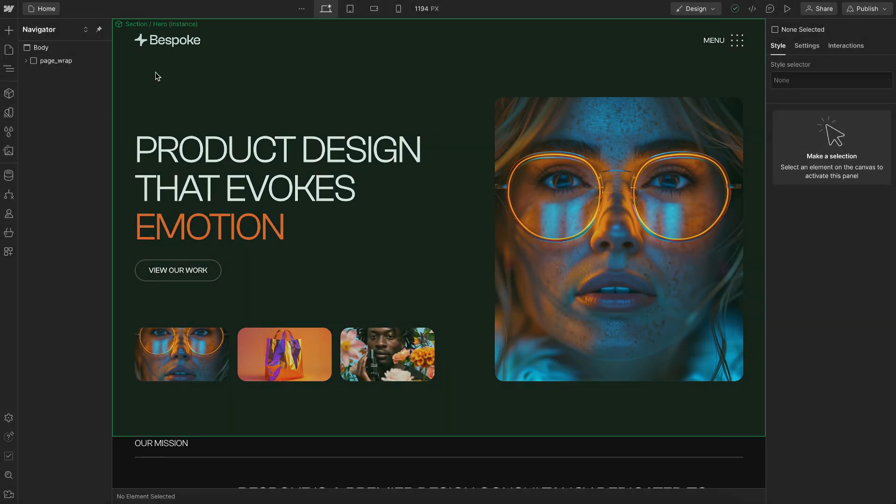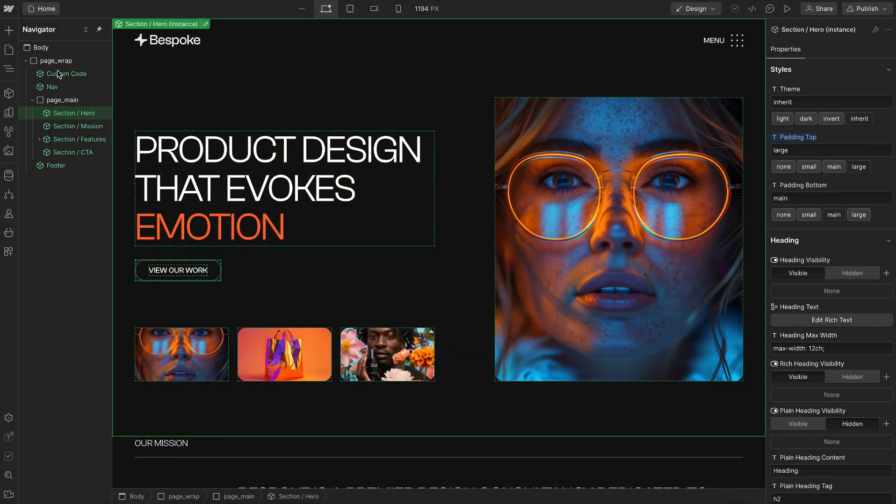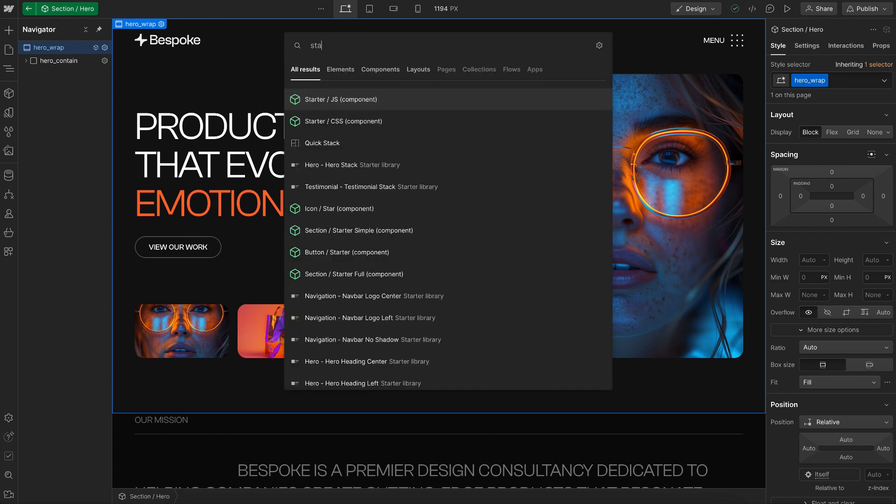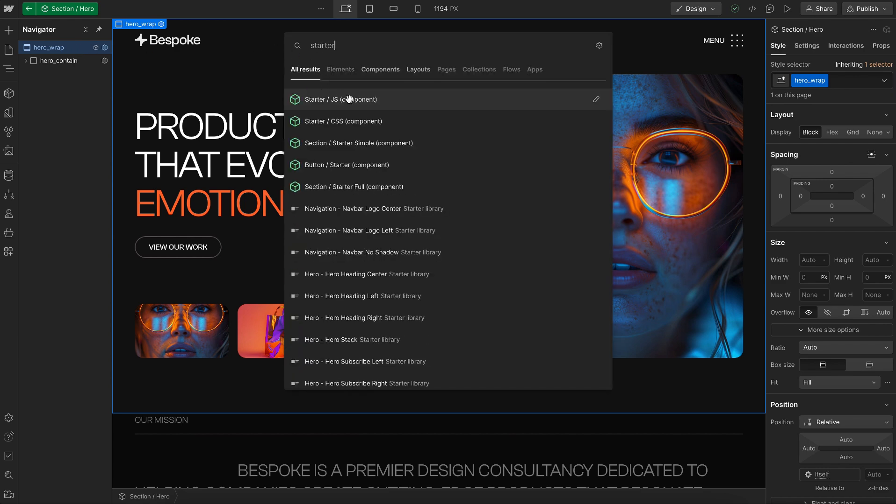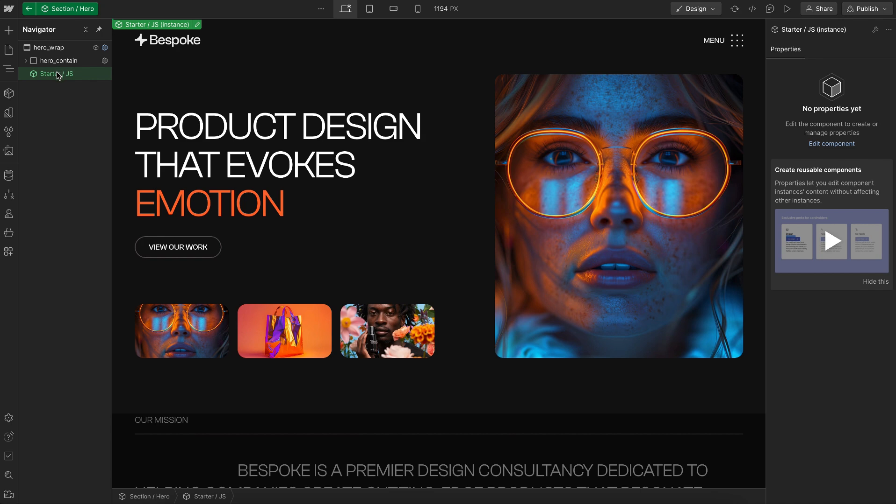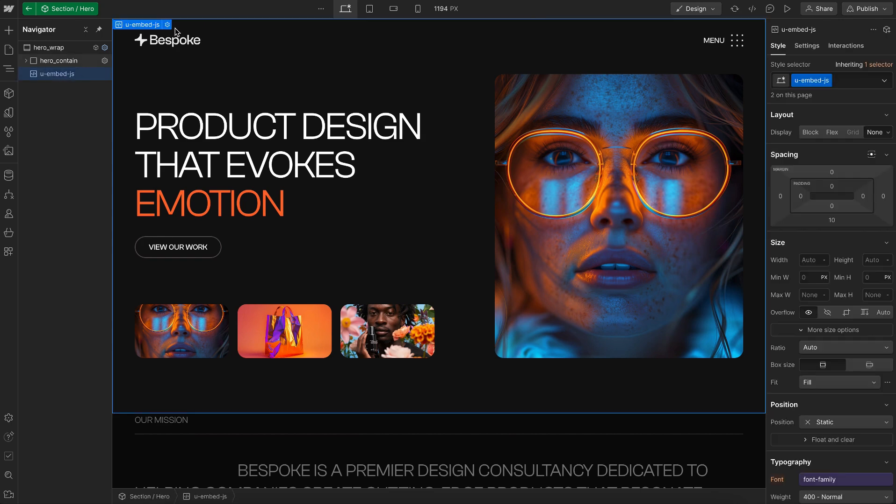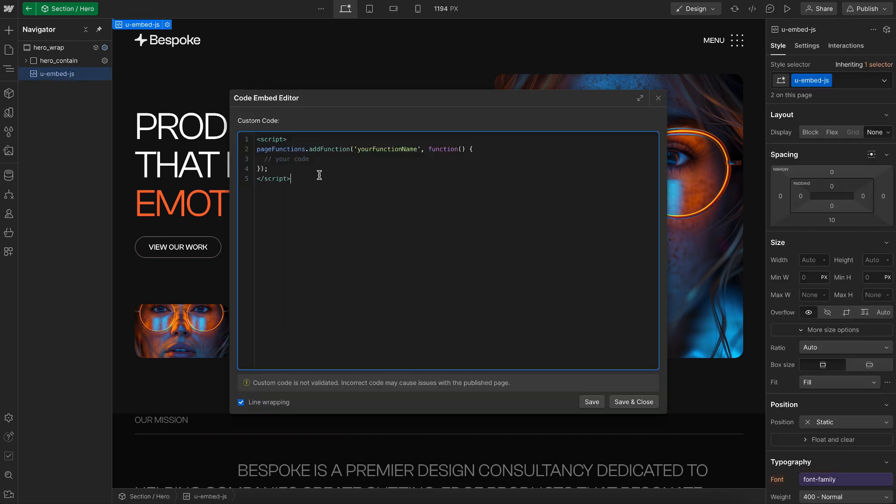So what I would recommend doing is including this third script inside a component that you can use as a starting point. So mine is called starter.js. And anytime I need JavaScript, I can drop that component in, unlink it, and it's an embed with my script in here and good to go.